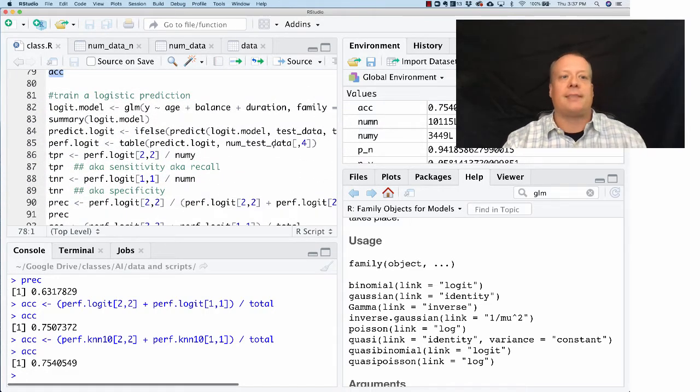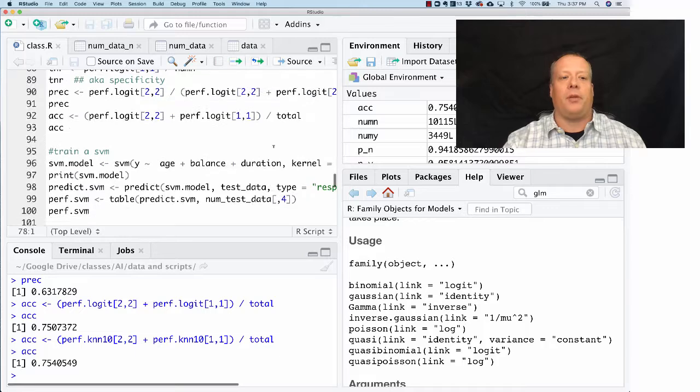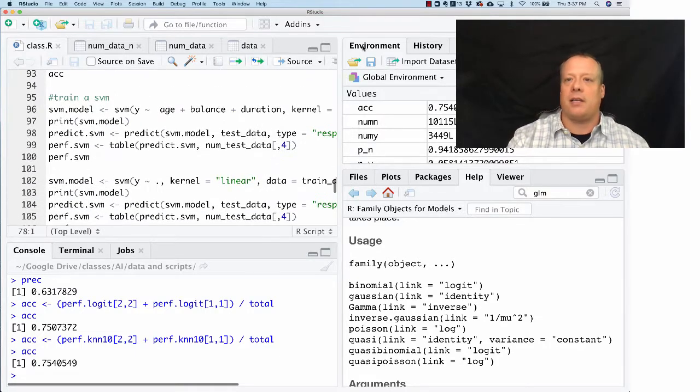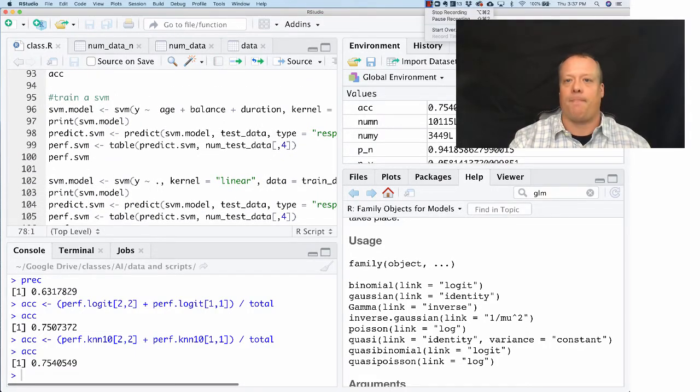So that's building a logistic model. I'm going to pause there. And in the next section, we're going to talk about building an SVM.